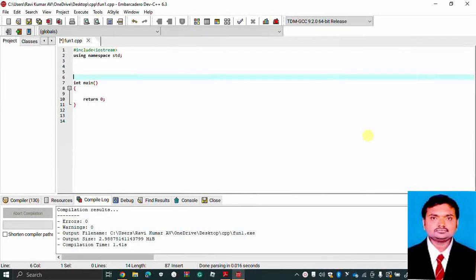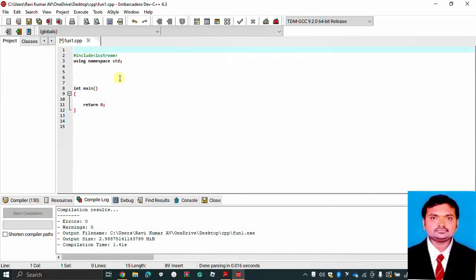In this session we are discussing about passing parameter techniques. We have three techniques: call by value method, call by reference which is the aliasing technique, and call by reference by pointer method. We will discuss each one in this session. We will also understand what a reference variable is and what a pointer variable is.